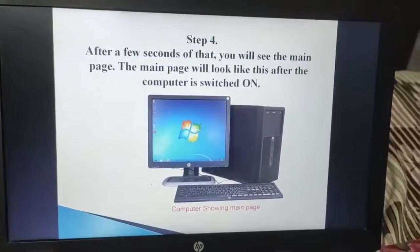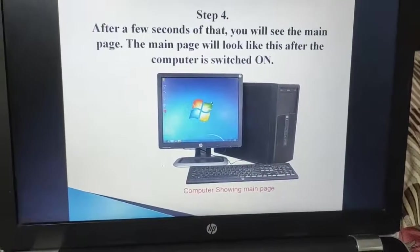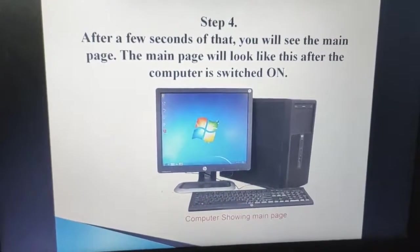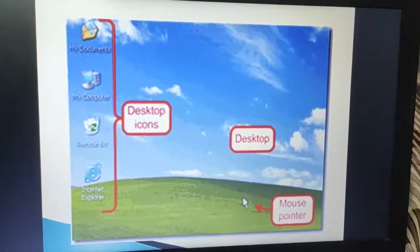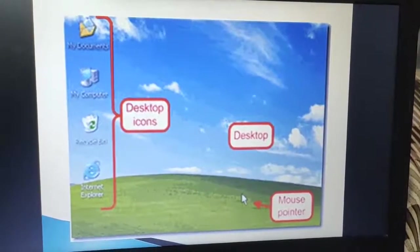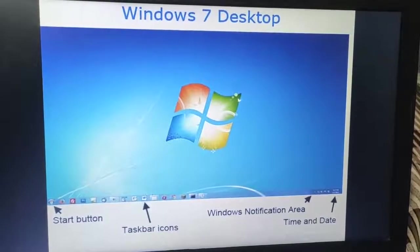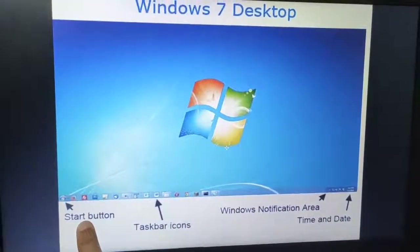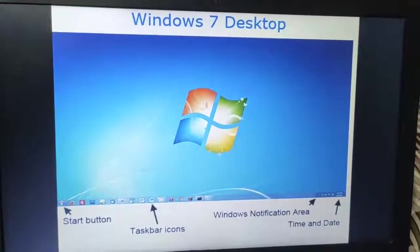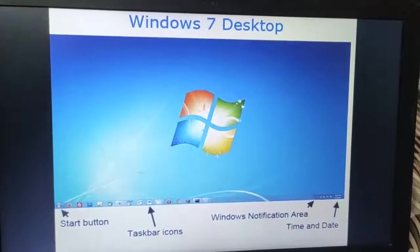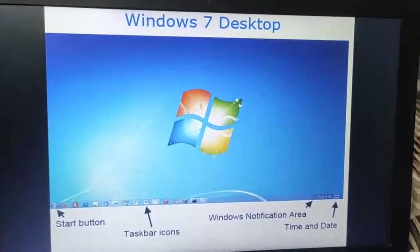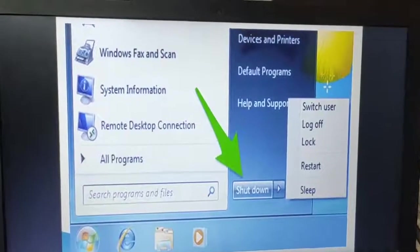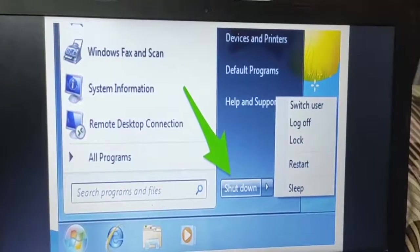Now dear children, apart from this, as I told you, the very first screen we get after the computer is switched on we call it desktop. Desktop has many things: icons, mouse pointer, start button, taskbar icons, Windows notification area, and time and date. This start button we use to further proceed to work on any program — likewise MSPaint, which we learned in the last class. To start any program we require this button, we call it the start button. This button also helps us to switch off the computer, which we are going to learn in our next class.